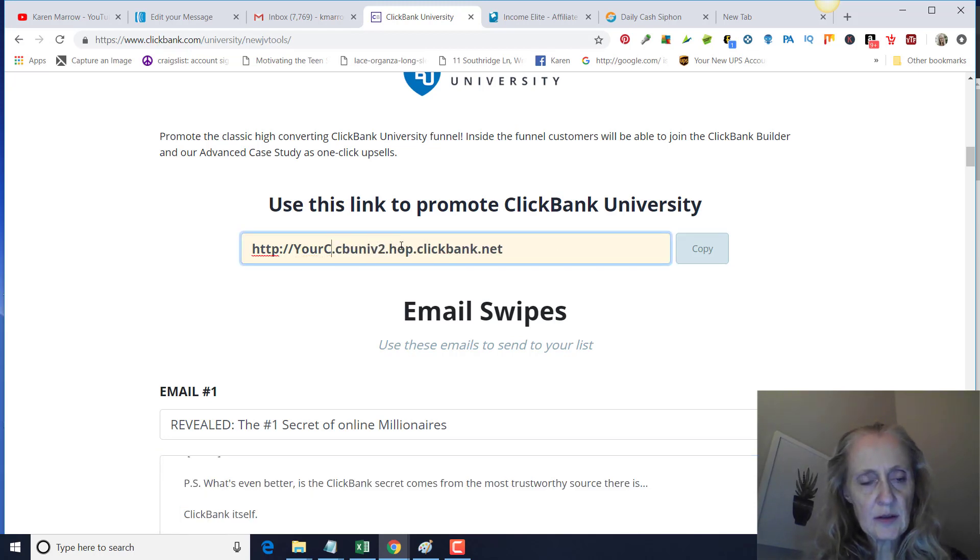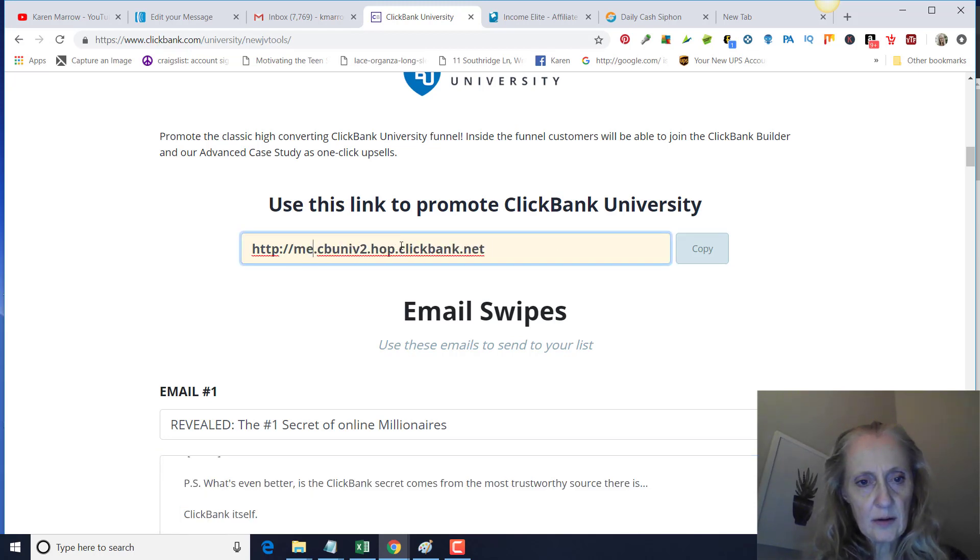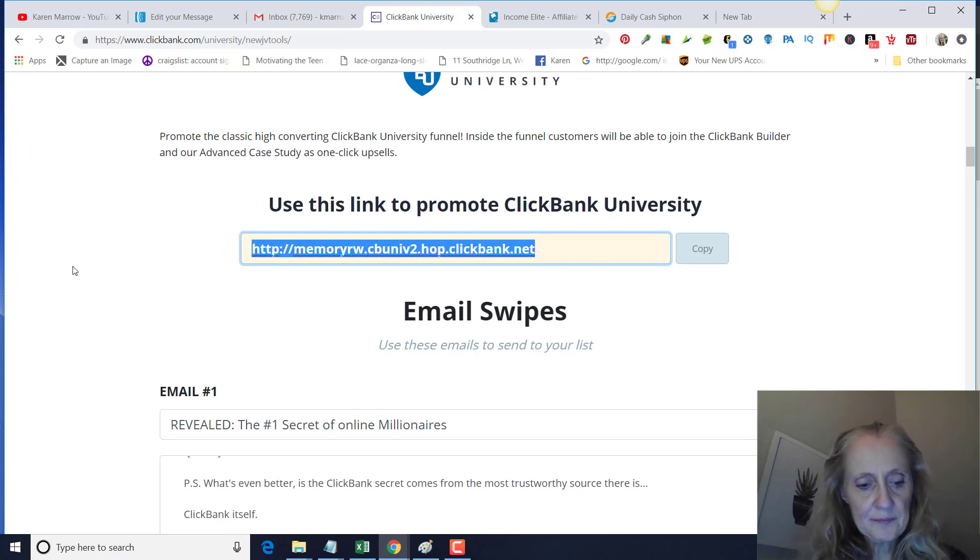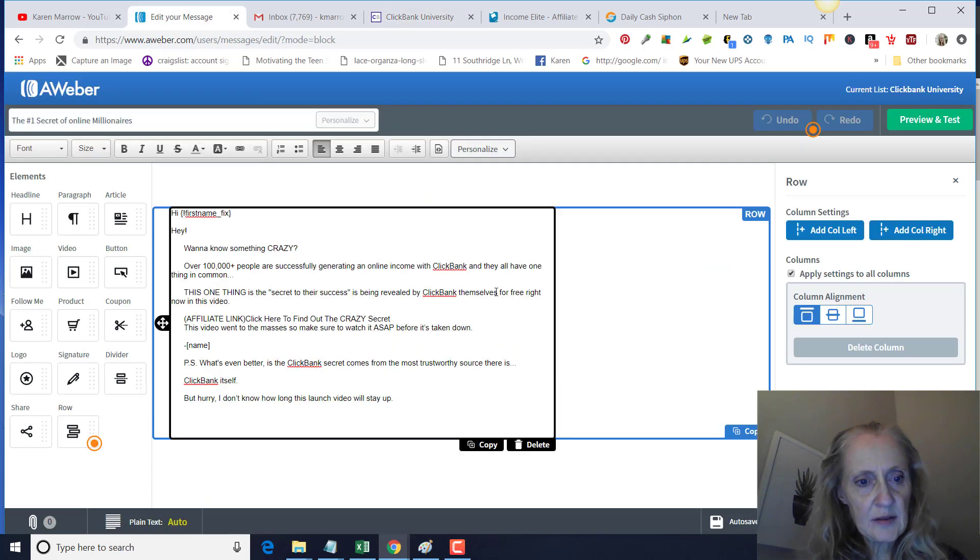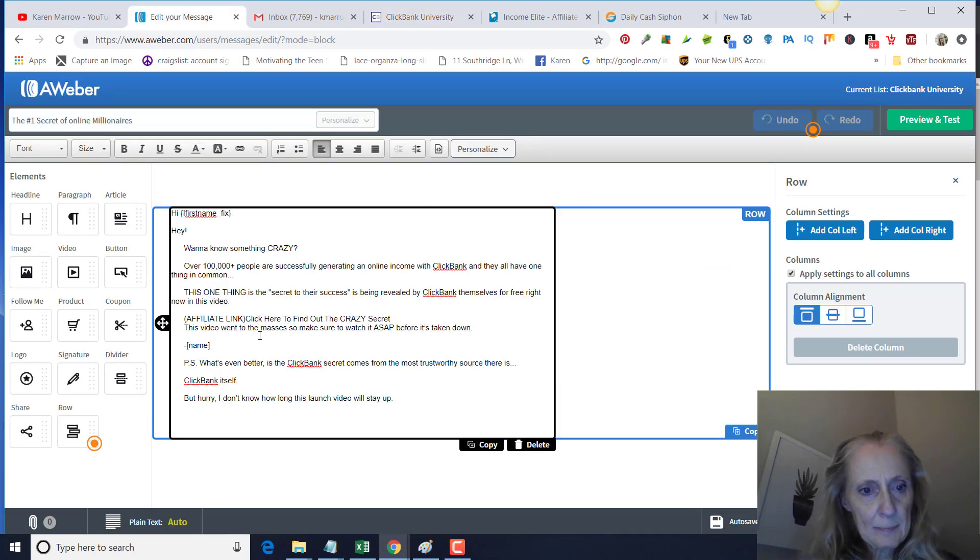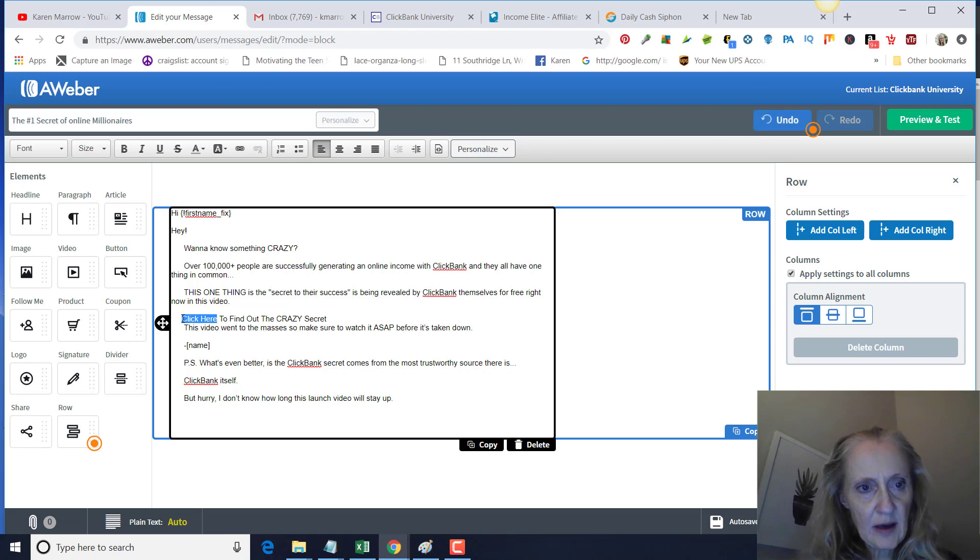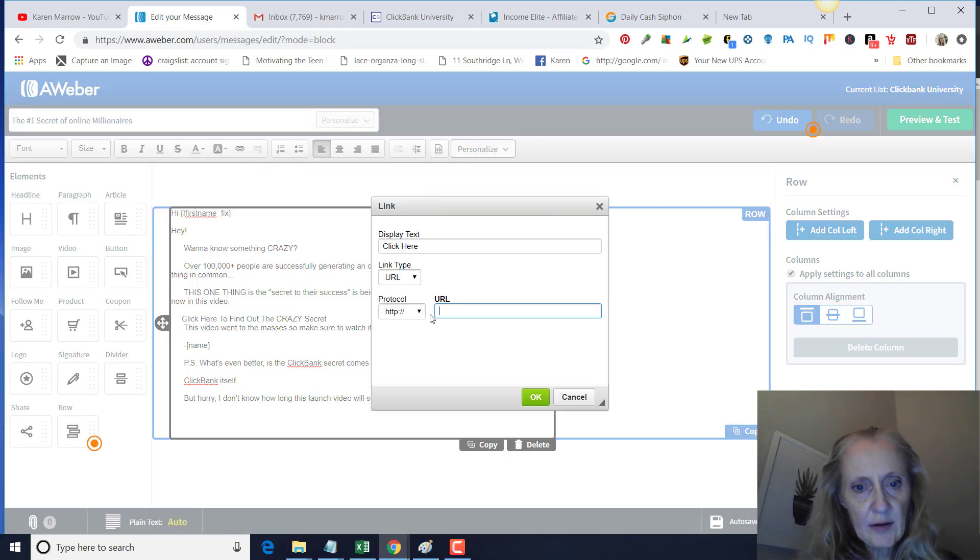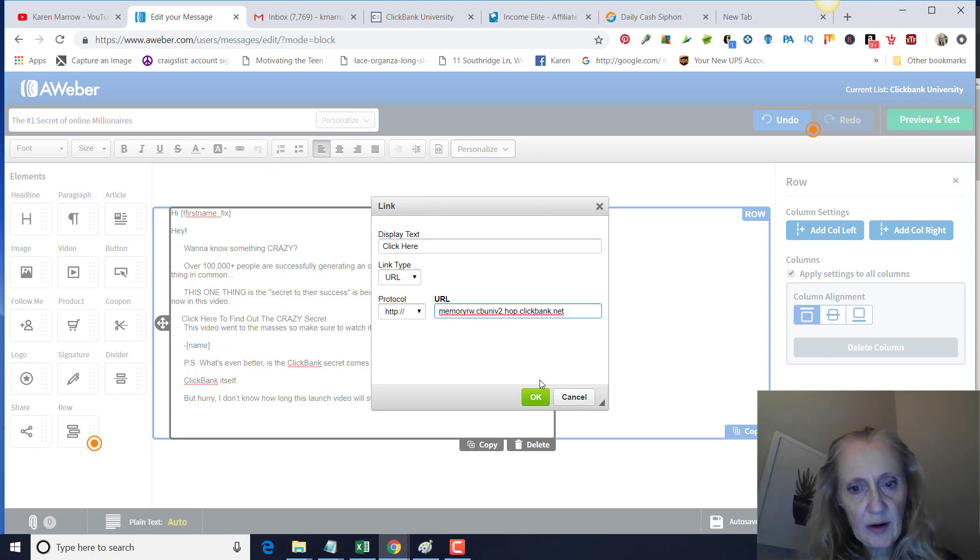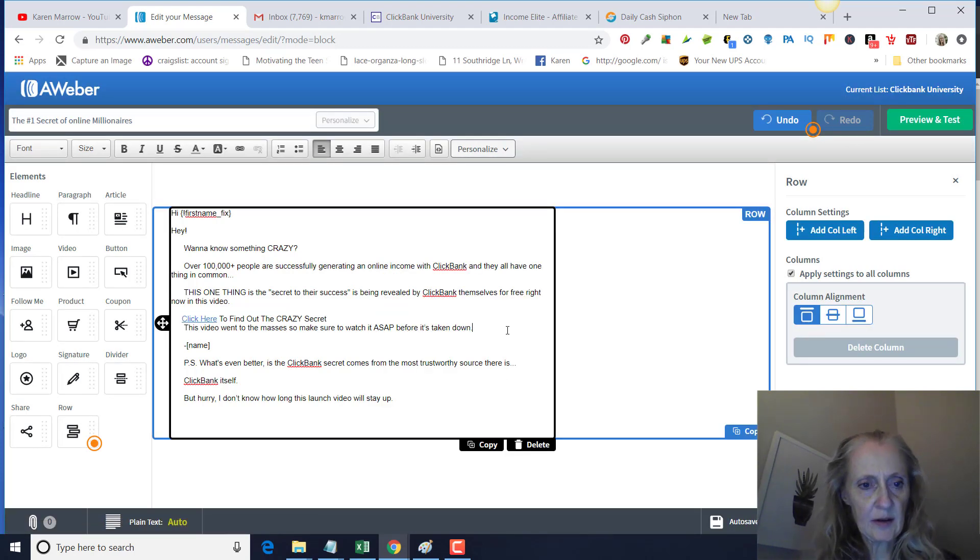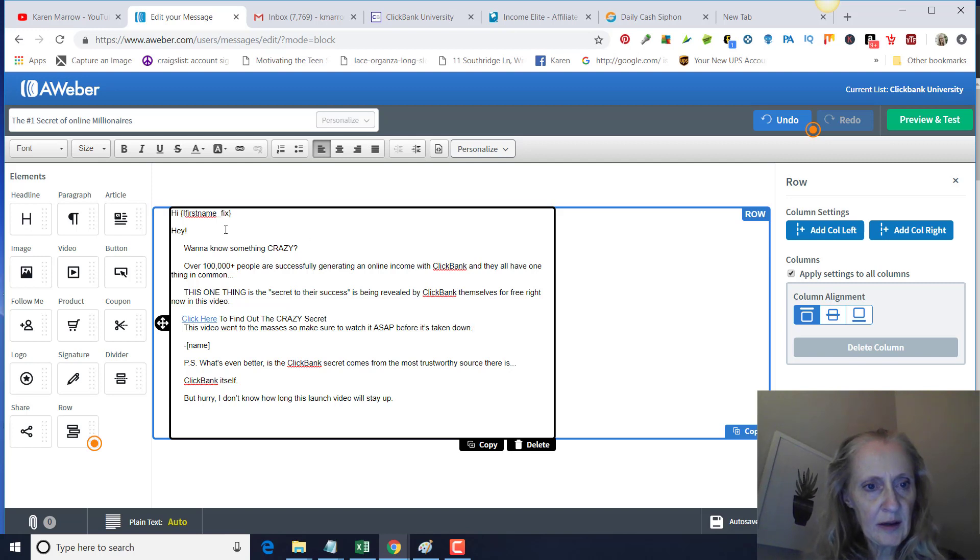You just put your ClickBank affiliate ID there. Then we're going to go back to the message here, take this out, and we're gonna hyperlink this. Highlight that, click on this little link right here, and then you'll paste the URL right there and that's going to be your affiliate link.